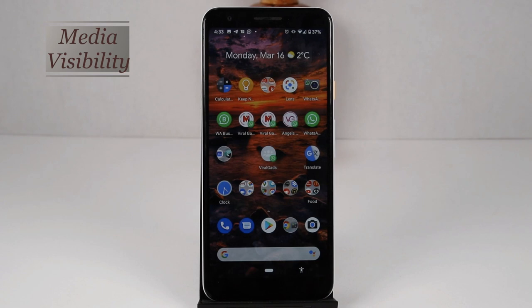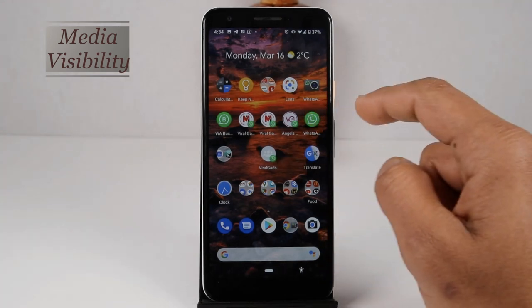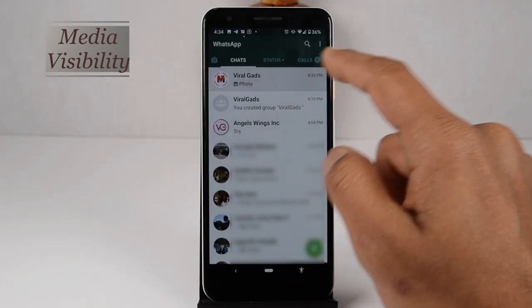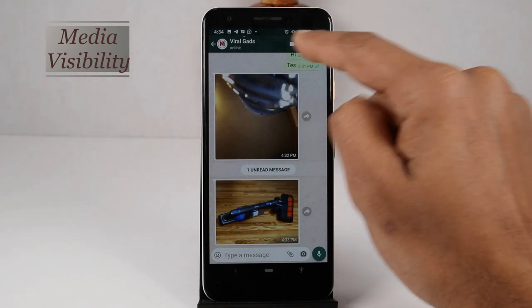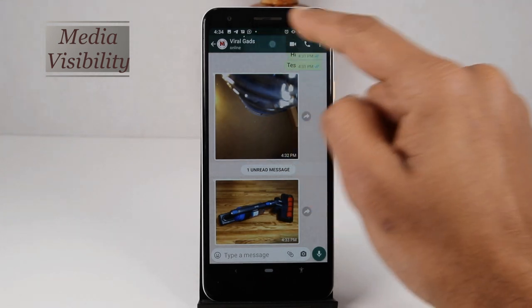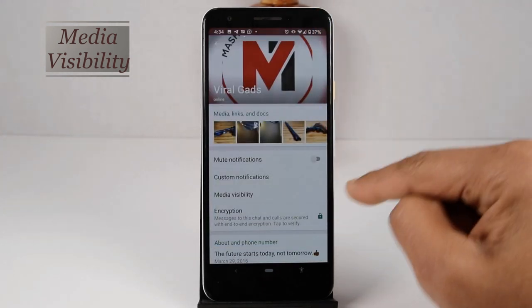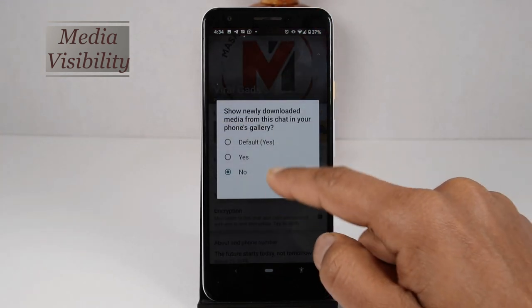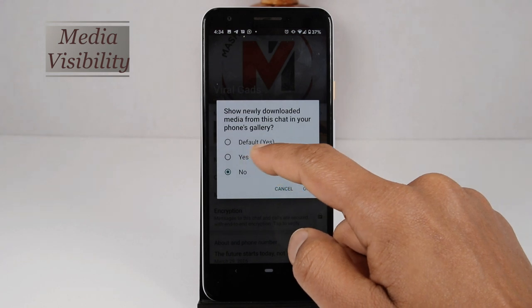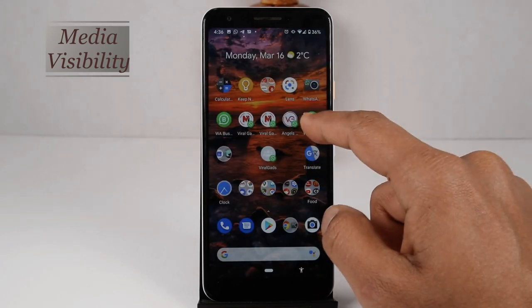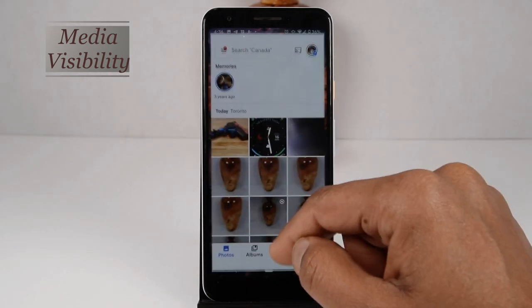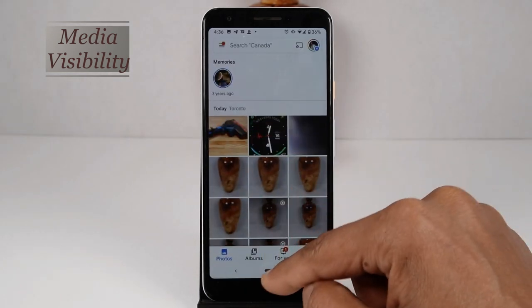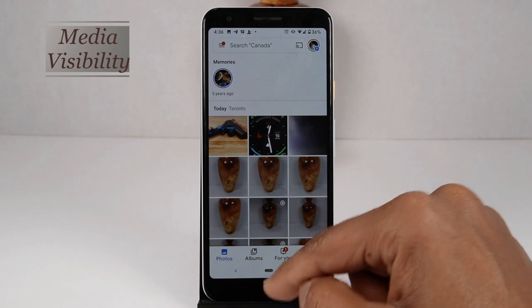If you want to hide media from a specific person or group, open their chat window and click on their name. A new window will open. Here you can see 'Media Visibility.' Click on it and select No. From now on, the media files from this person will not be displayed in your media gallery.